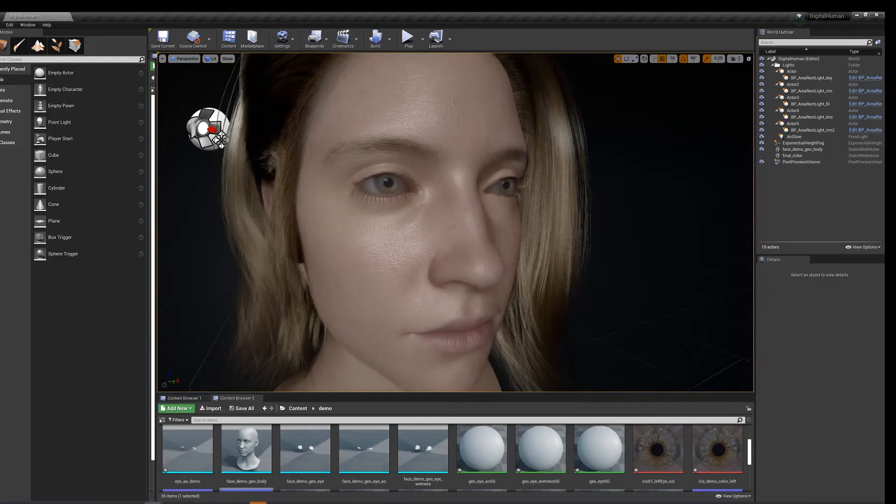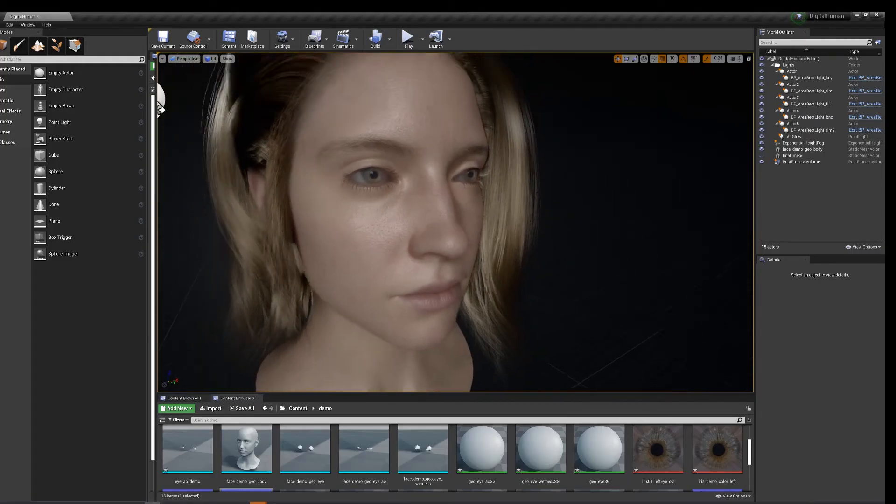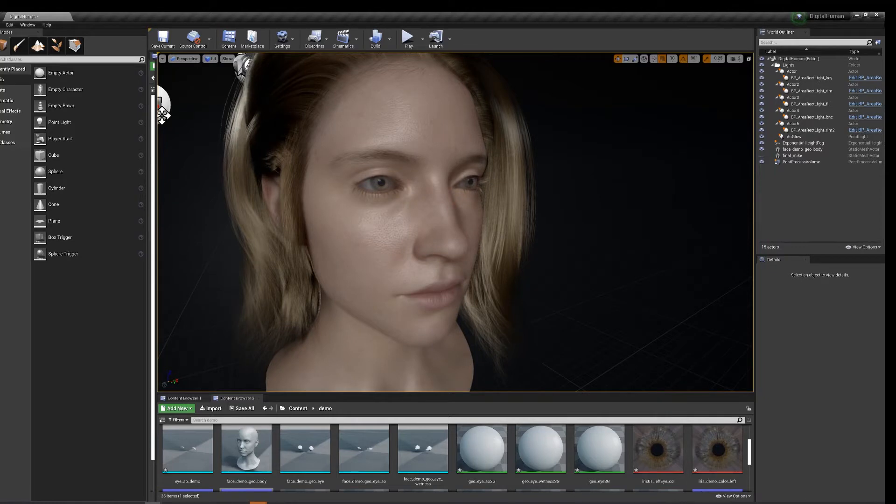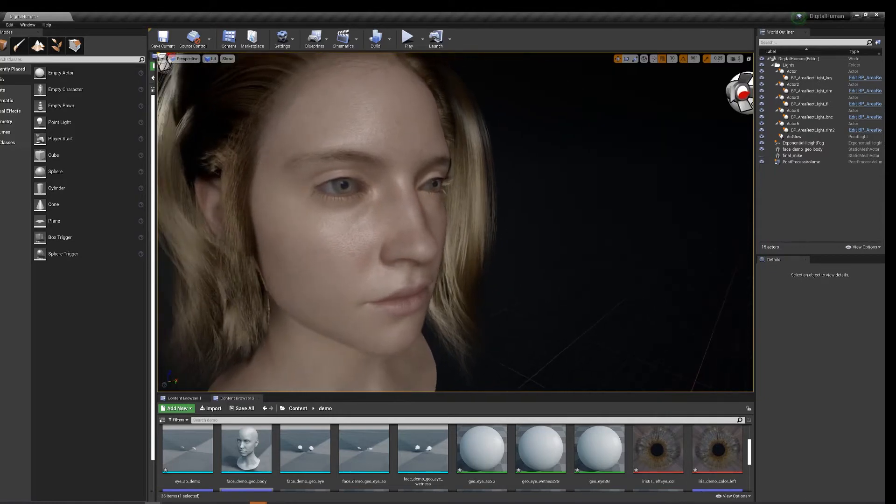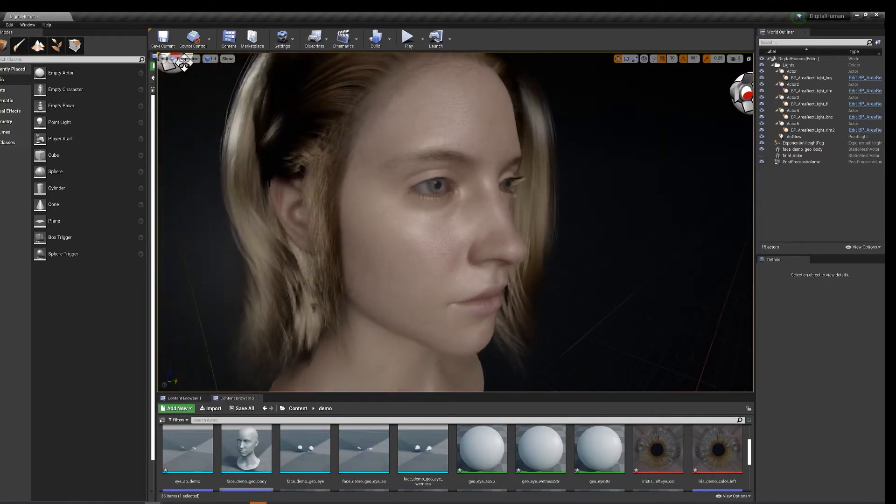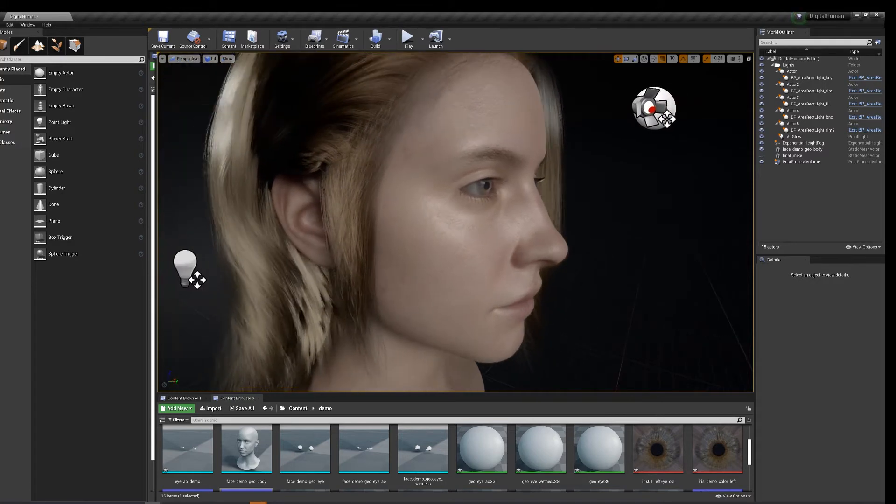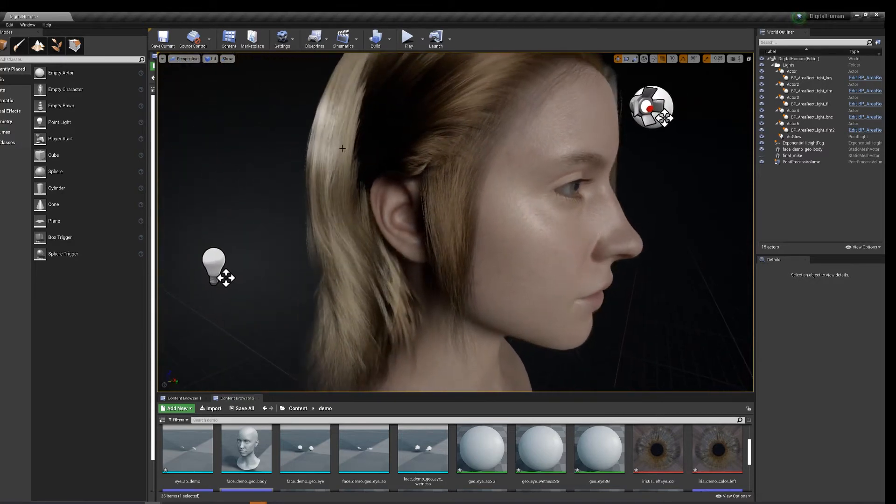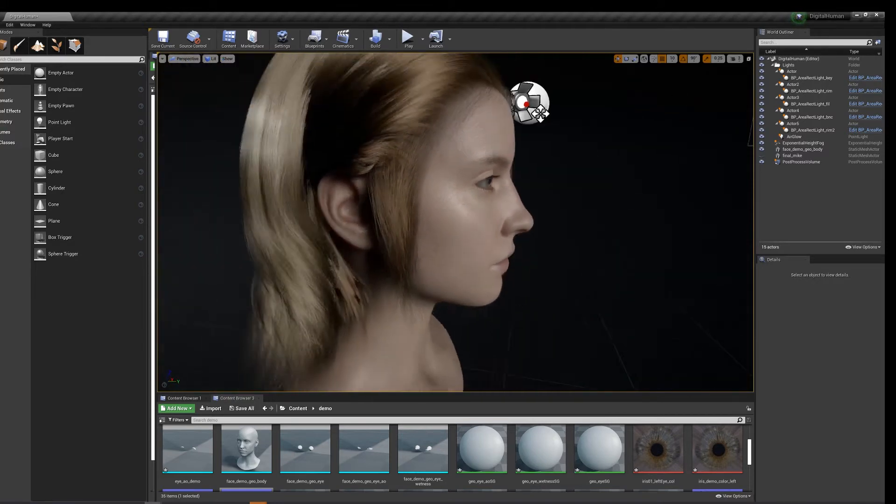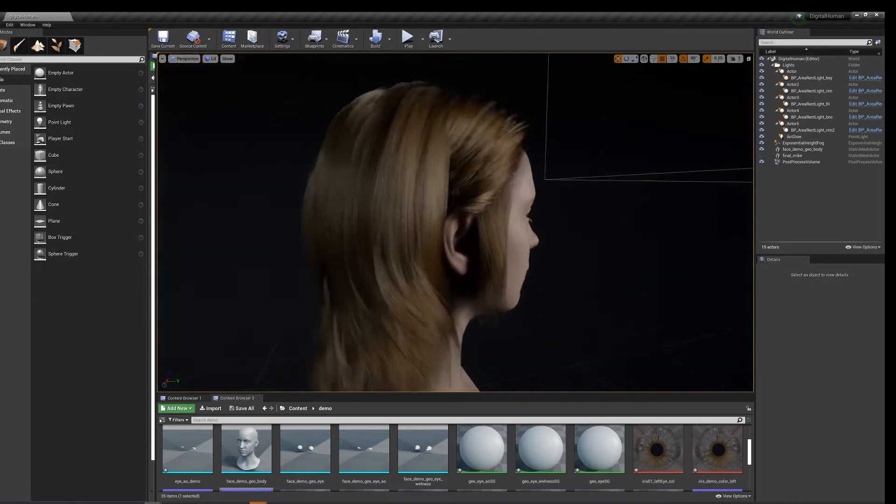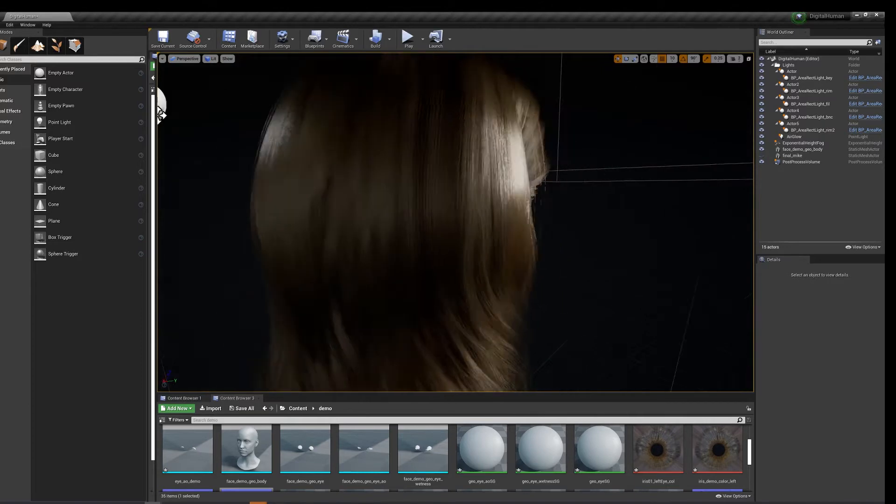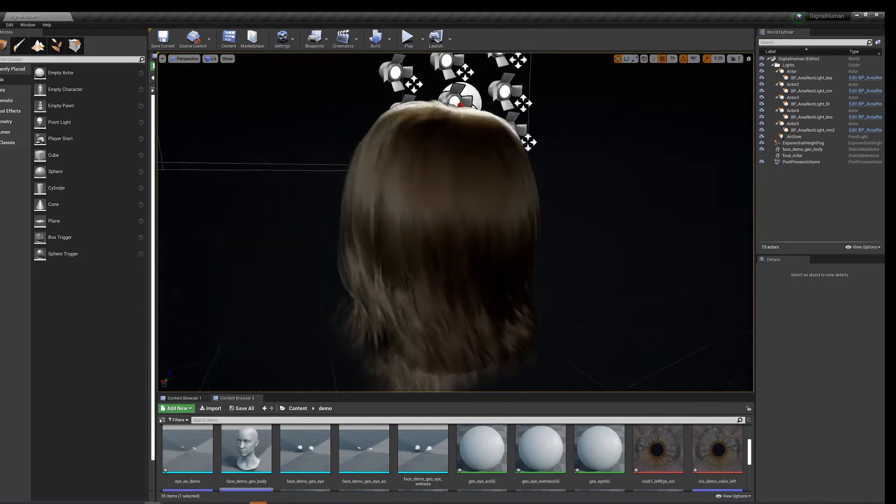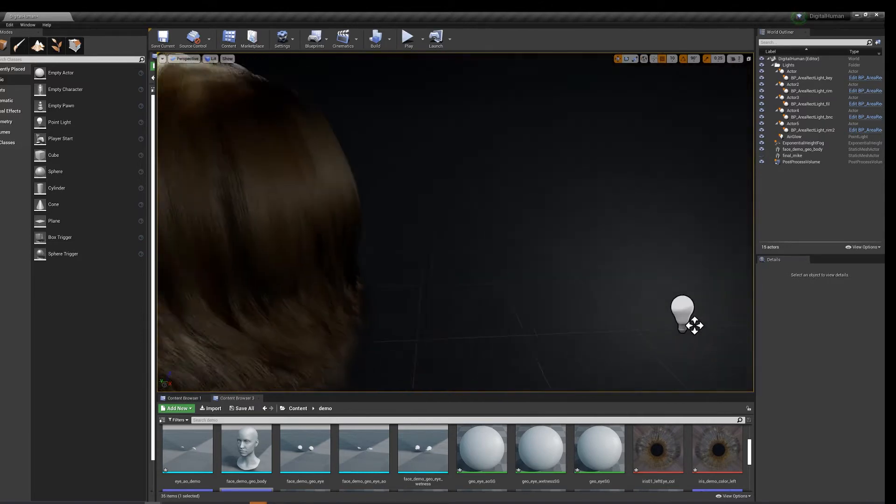Alright, so there we have it. We use textures.xyz and some skin textures, we use Xgen to create some hair, and we set the scene up in Unreal Engine using that digital human setup. So we got some free texture or materials and lights.